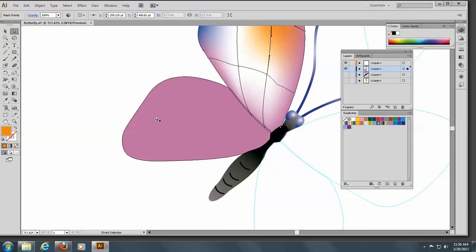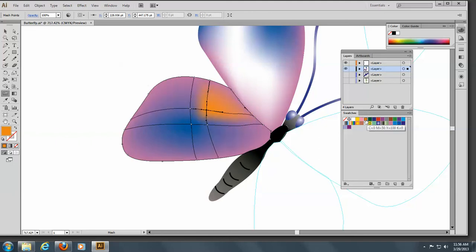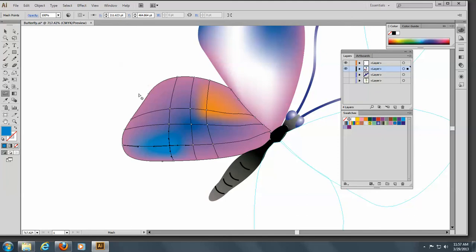Let's move to our bottom wing here and go to the gradient tool. This time for the color, we're going to select color number 3 and just click in the middle. You see we automatically get a mesh point. Every time you click, you get another mesh point, and it can be quite lovely.